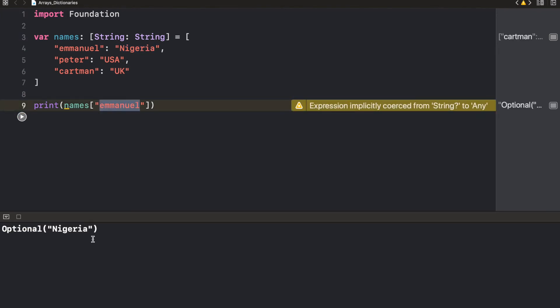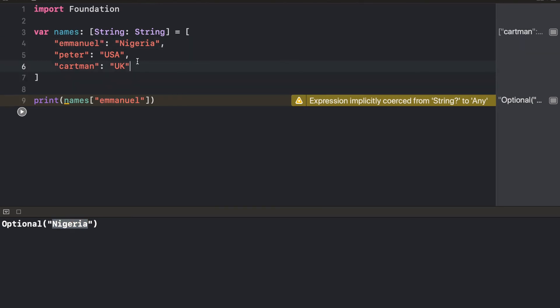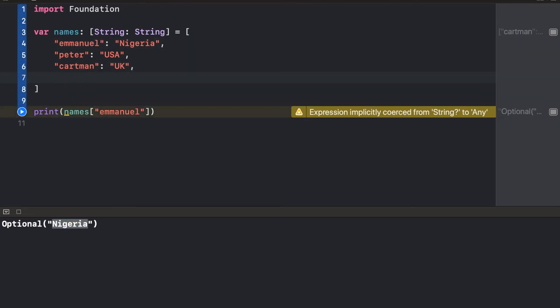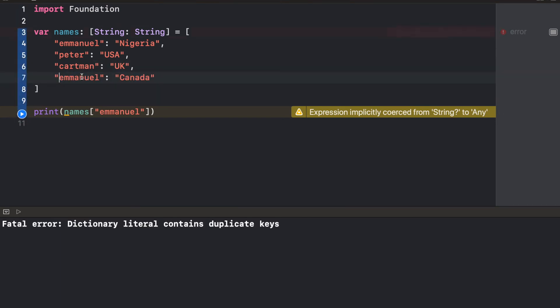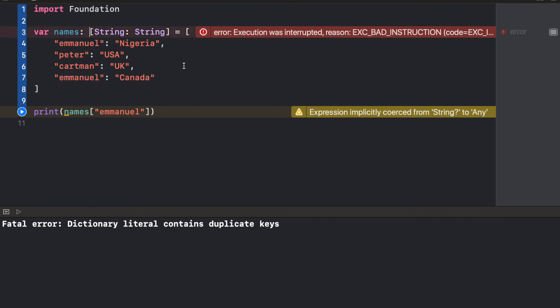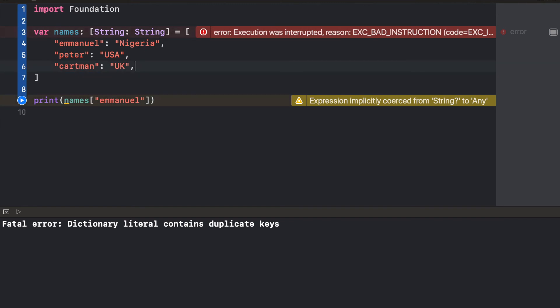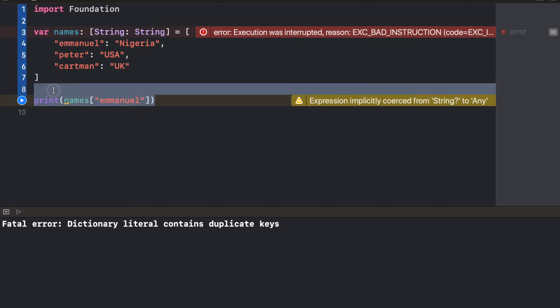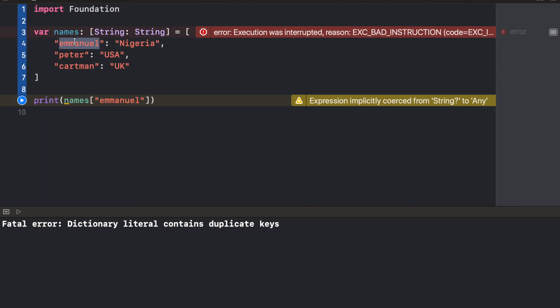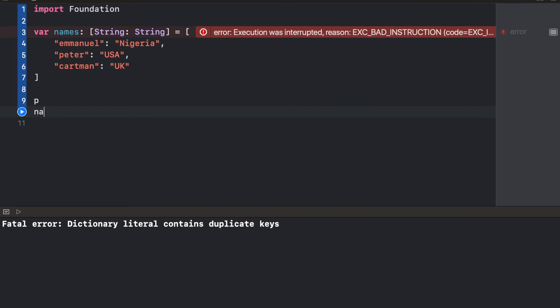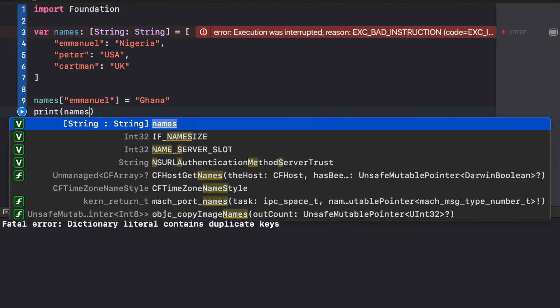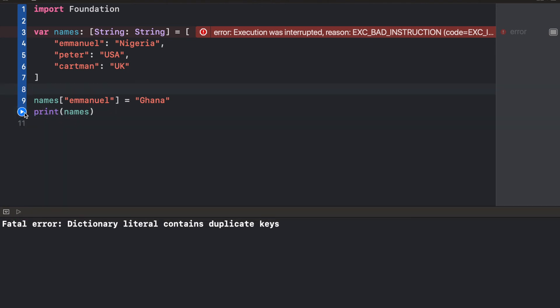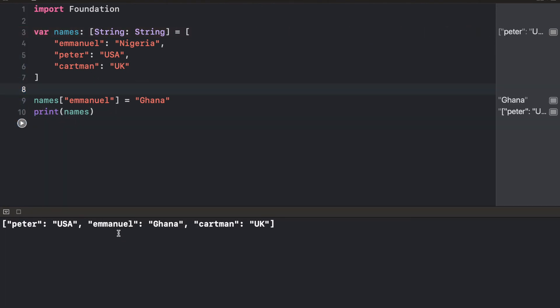As expected, it returns Nigeria, because that's the country that Emmanuel is in. Remember when I said that if you have the same key in your dictionary, it's going to crash. Let's try using Canada. When we run this, this is going to crash because we already have a key Emmanuel. But if we wanted to change the value of Emmanuel, let's say during the course of our application running, we want probably Emmanuel's country to become Ghana, I'd say names and then the key Emmanuel equals Ghana. If I do this, my country is going to change. It's just going to update this key. Let's try printing names, and we should have Emmanuel as Ghana.